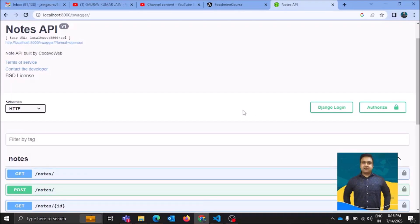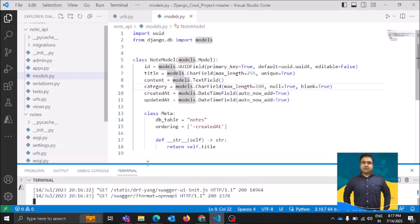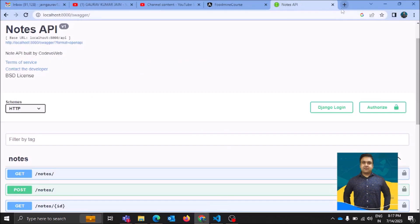Hi everyone, thank you for joining me in this tutorial. Here we will talk about a Django DRF application — that is a Django REST Framework application — where we have used Swagger. We'll discuss what Swagger helps you with and how it is different from the DRF interface, and I'll show you the difference with a basic application created through DRF.